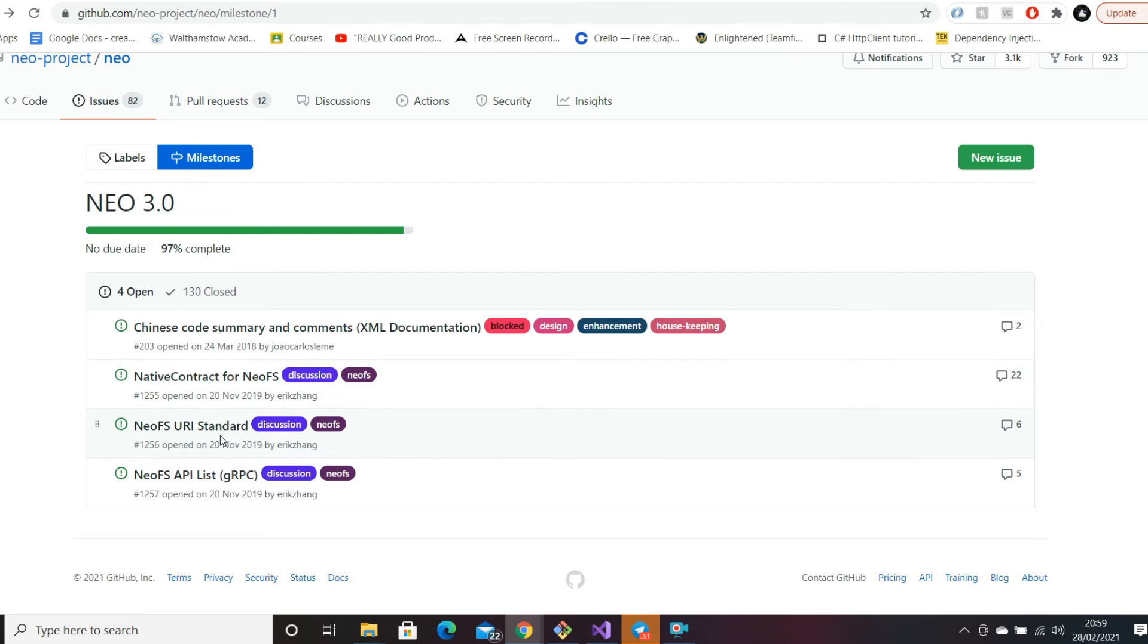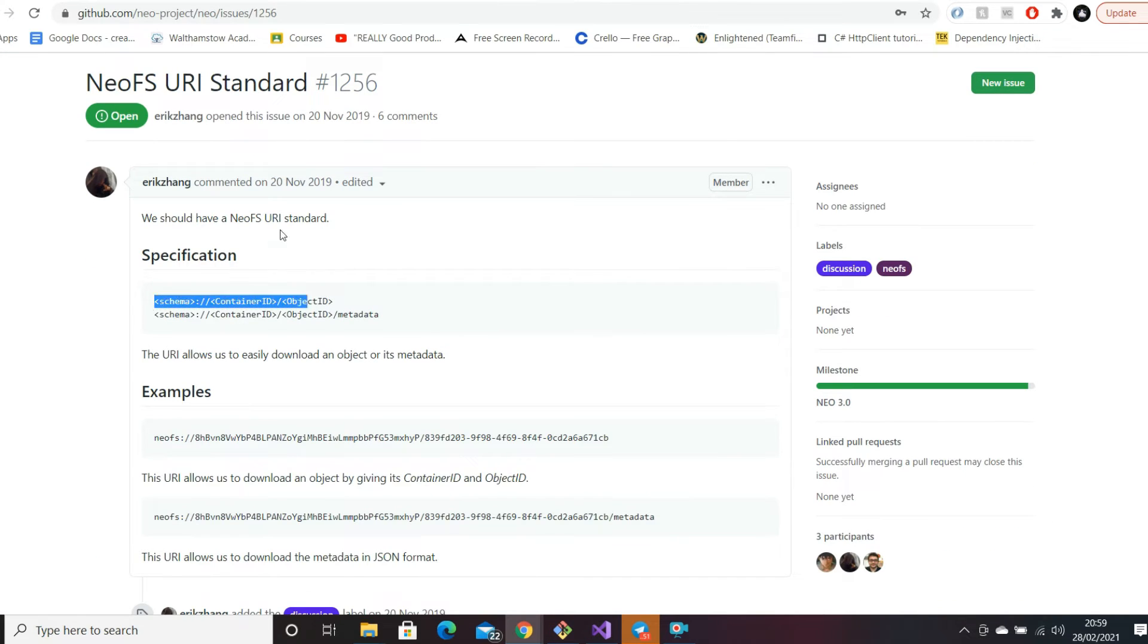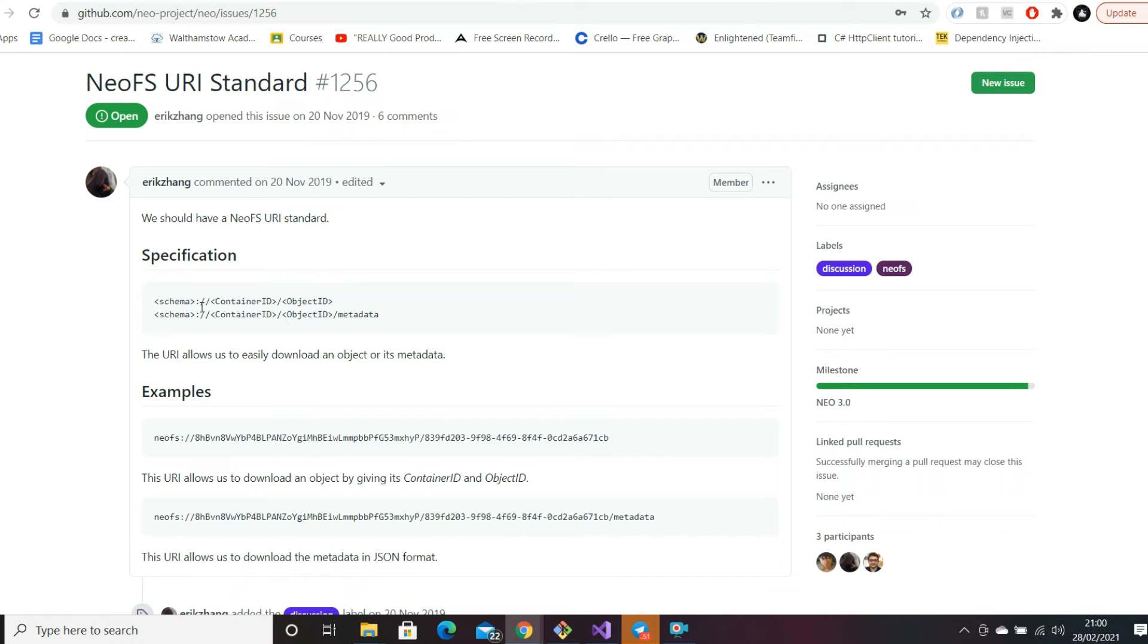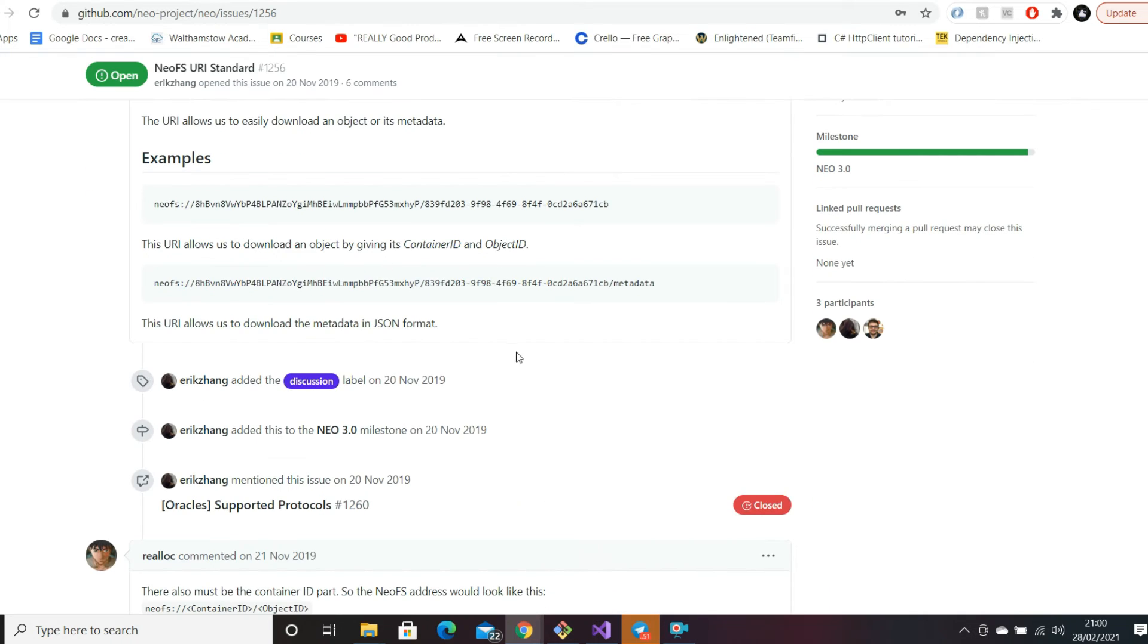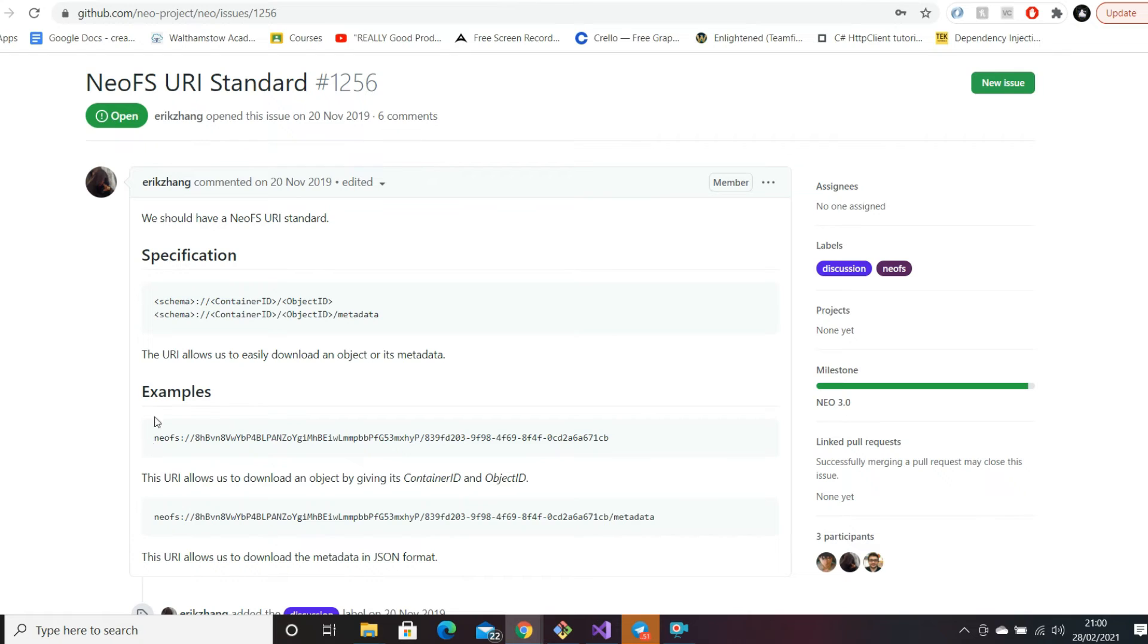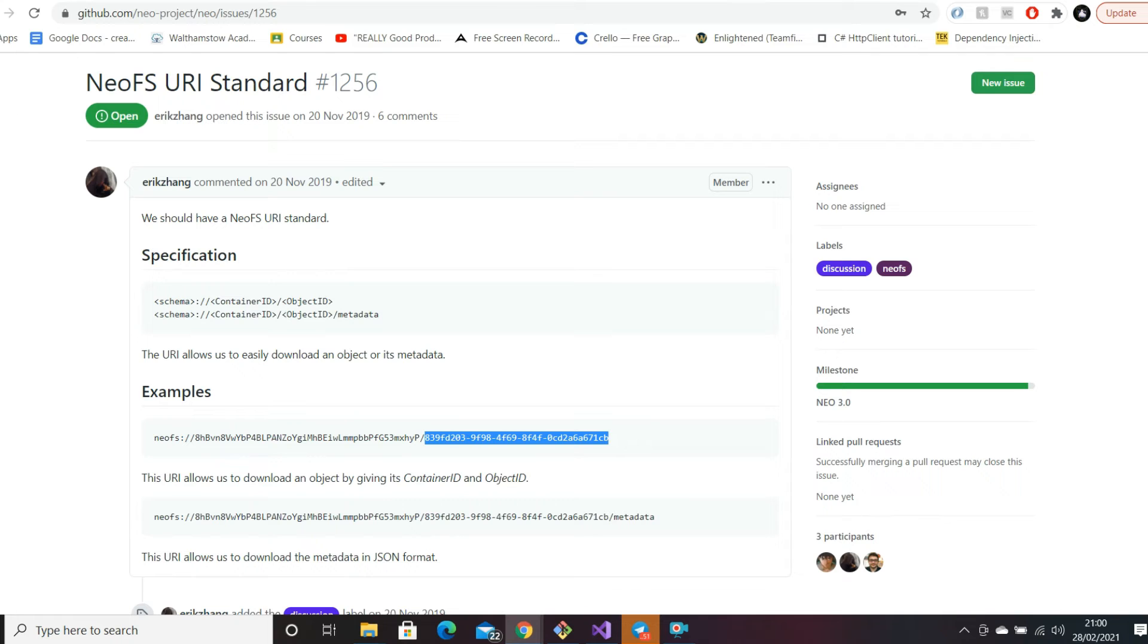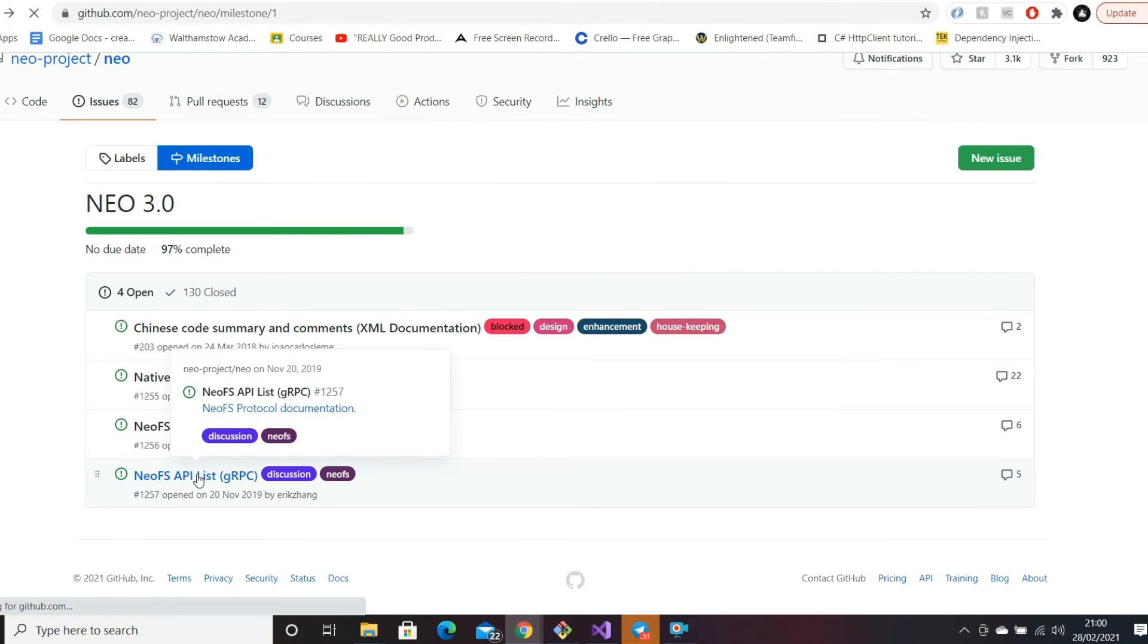NeoFS URI standard - URIs are essentially just another word for URL. When we talk about data persistence in databases, we commonly have this idea of a schema with tables, and within those tables you might have individual columns. This is just another design concept where they're debating the approach to design. NeoFS would be the schema, then the container ID would be a long alphanumeric string, then your object ID. They're just debating what kind of URI standard they should use - not really much of a concern.